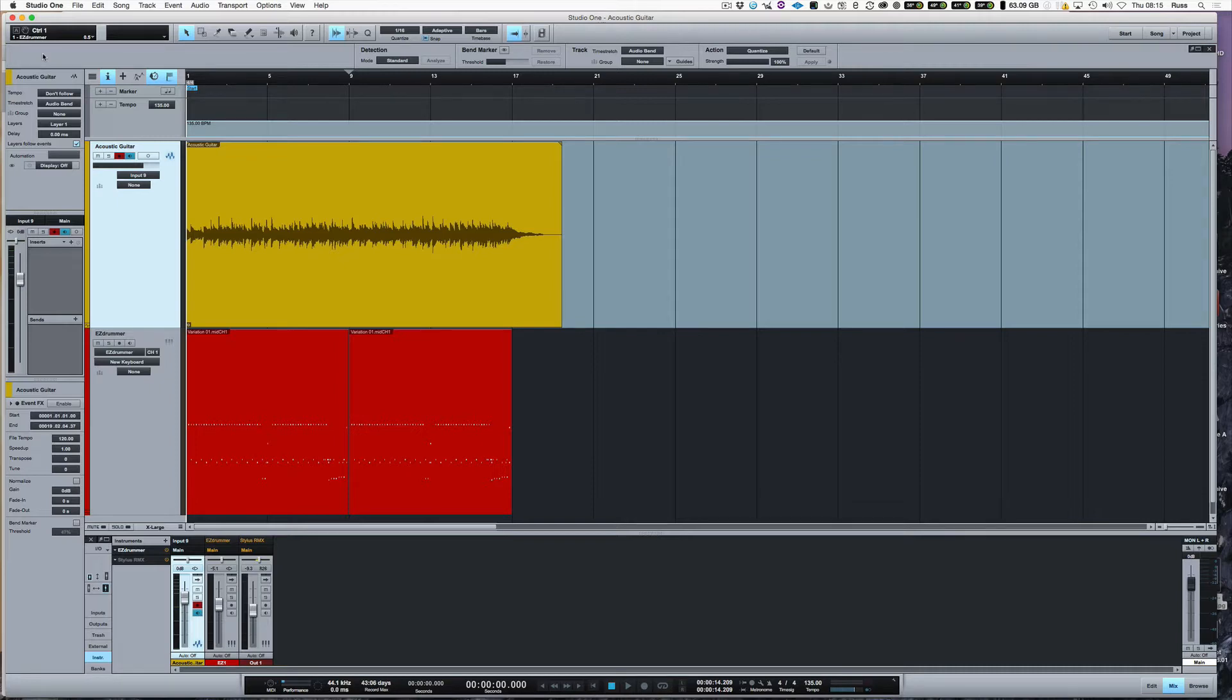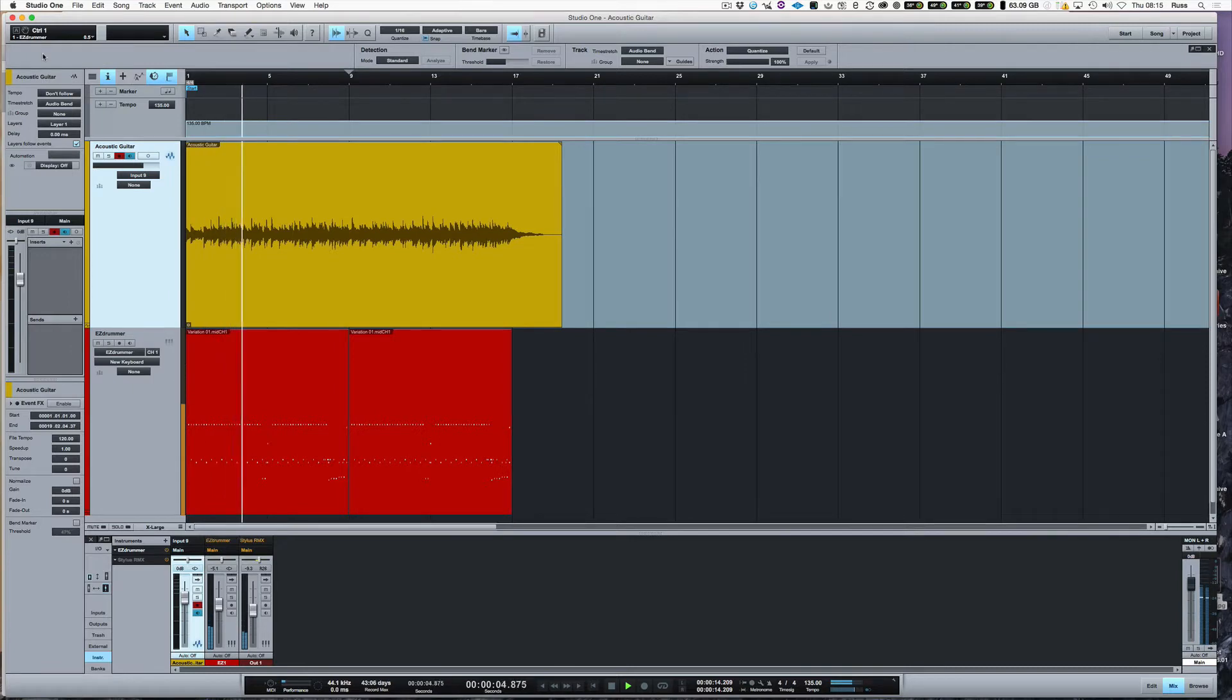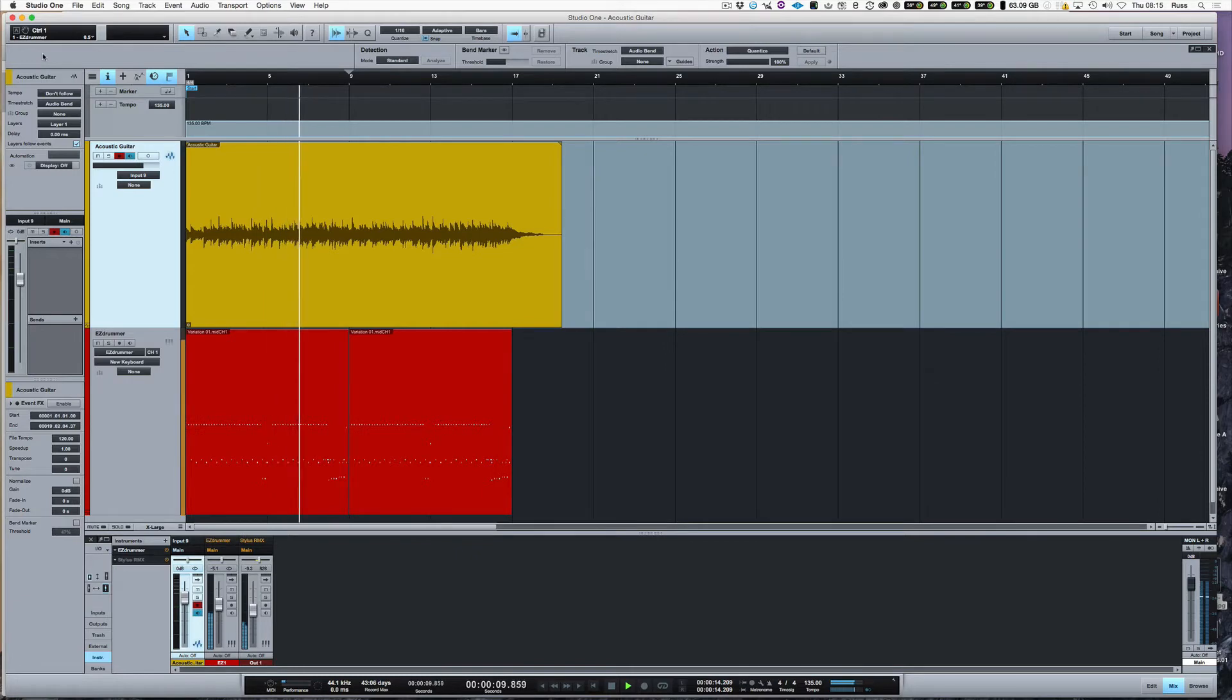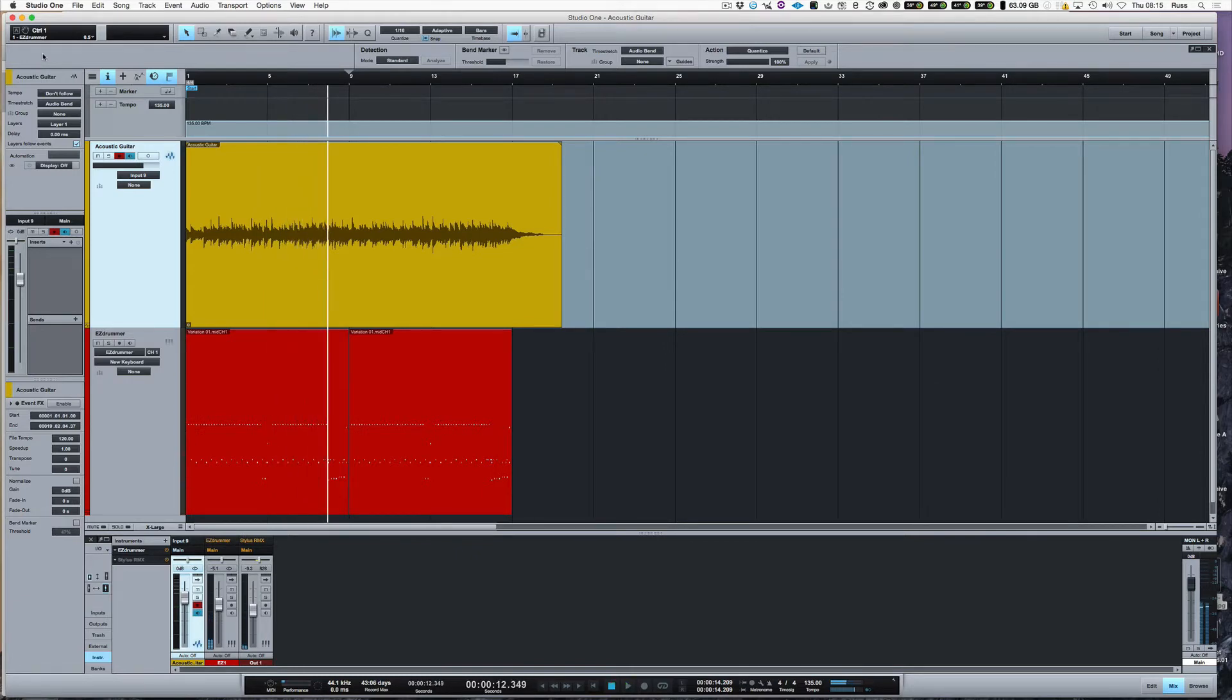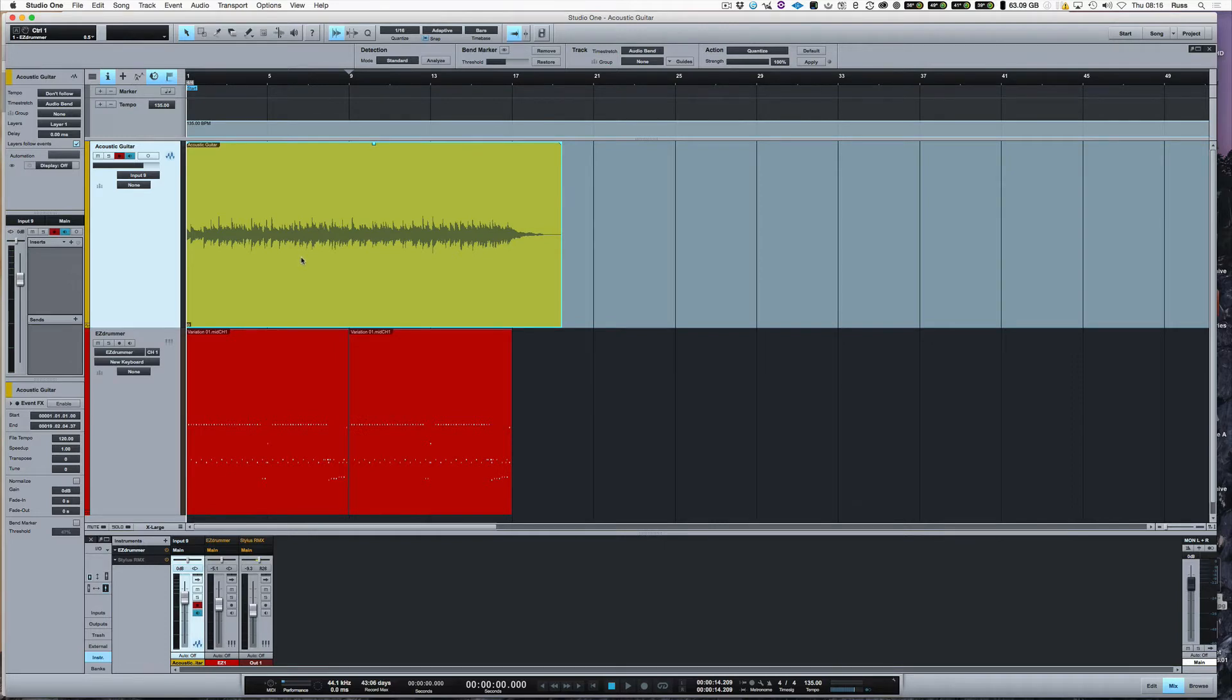At the moment, if I play you this, you'll hear that it sounds like the drummer is drunk. The drummer isn't drunk, the drummer's smack on in time. It's the acoustic guitar that was played without a click track, so right now it's out. We've guessed the tempo at about 135, and what we're going to do is stretch this audio to make it fit with the rest of the track.